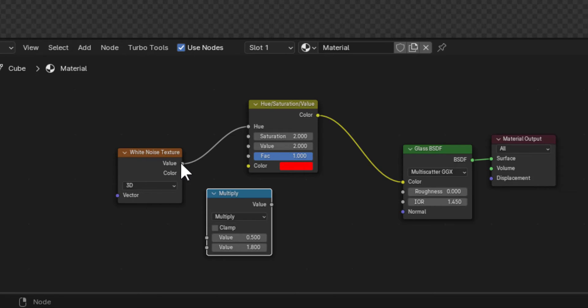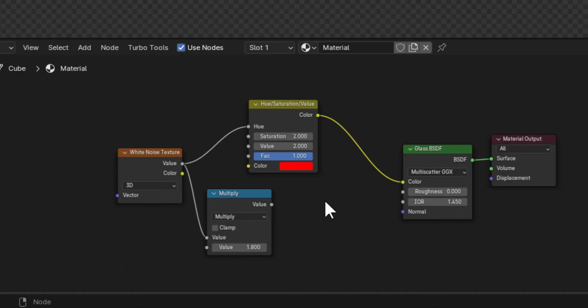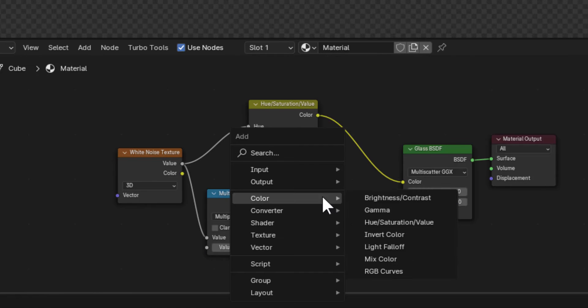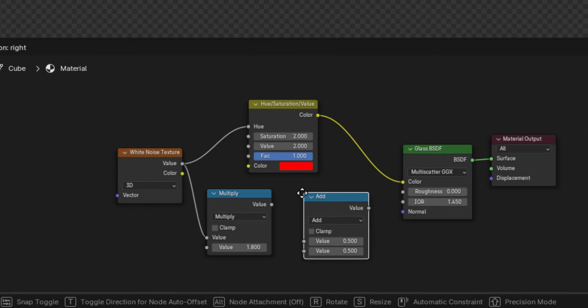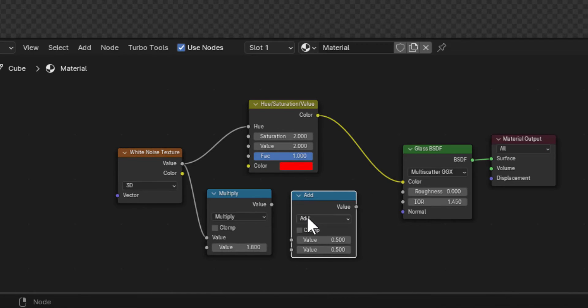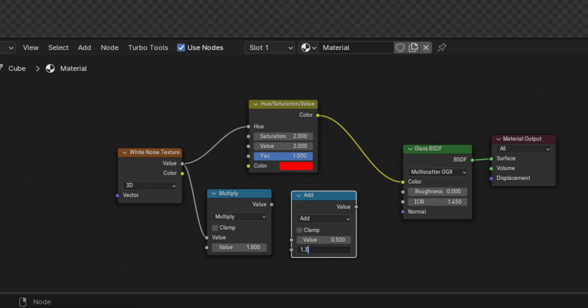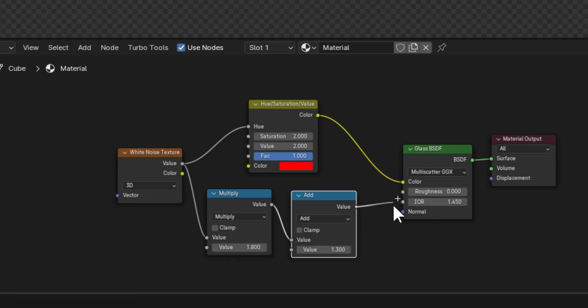Plug the white noise value output into the first value input of the Math node. Add another Math node and leave this one set to Add. Set the value to 1.3 or so and connect the first math node's value output to the first value input of the new Math node. Then take that output and plug it into the IOR of the Glass BSDF.